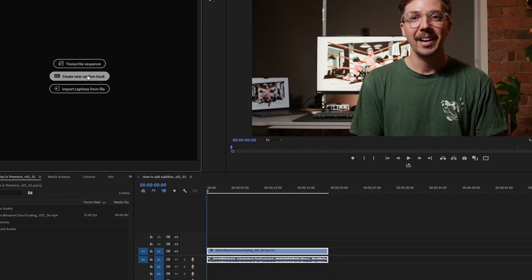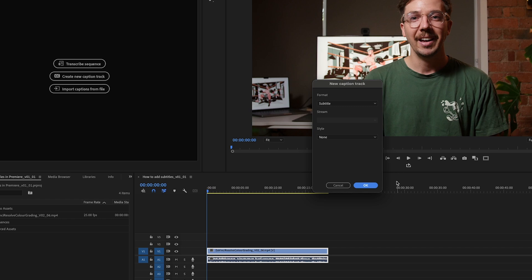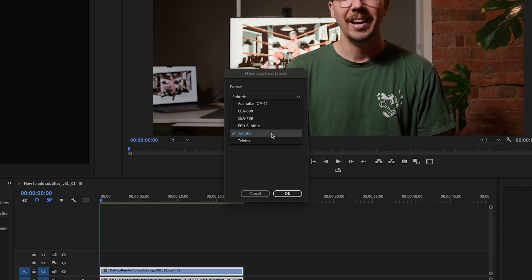If we want to do this manually, we can create a new captions track. We'll do that right now — Format: Subtitle. There are different versions: if you know you need to use the Australian OP-47 standard, CEA-608, CEA-708, EBU subtitle standard, or teletext, you can use those. These are mostly for broadcast use, and if you need them I assume you already know that. So go ahead and just select Subtitle for now.